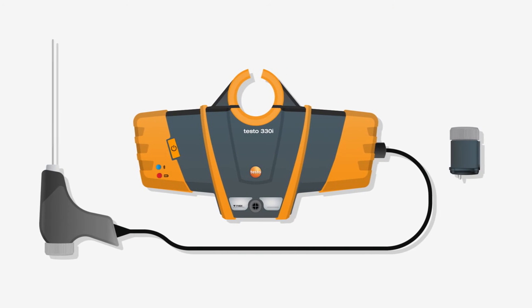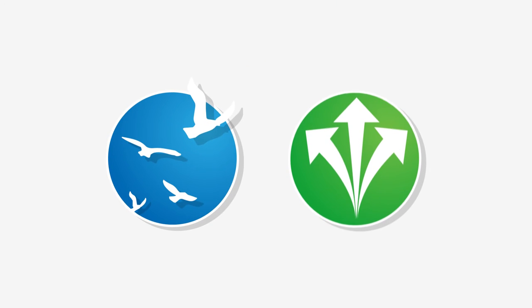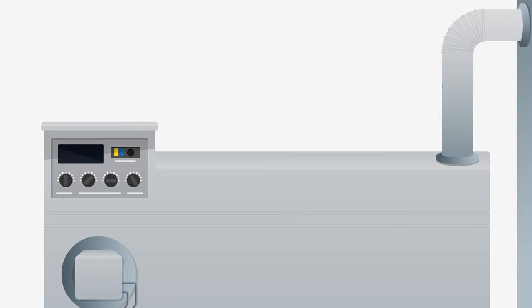We have combined the reliable measuring technology of the proven predecessor Testo 330 with a simple yet revolutionary usability, allowing for more freedom and flexibility in flue gas measurement. The new Testo 330i is quick and easy to install.